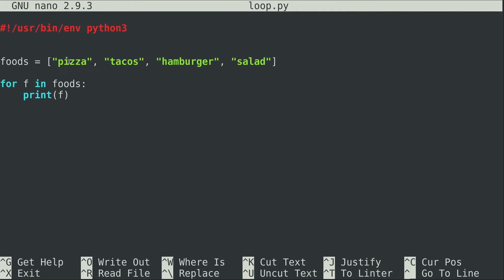In previous videos I've mentioned that you should never repeat yourself. We could execute a print statement for the first item, second item, third item and get the exact same output, but we don't want to repeat ourselves. We don't want to write code over and over again, so we don't want to write four print statements. The for loop allows us to do it with just one single print statement executed for each item in the list.